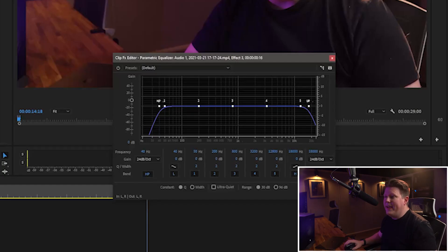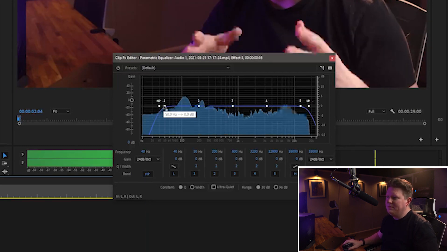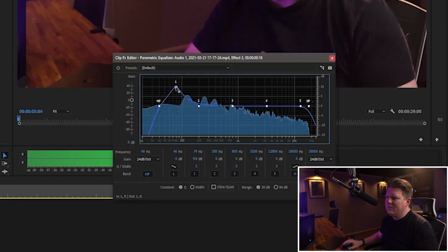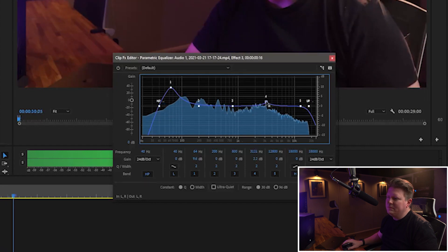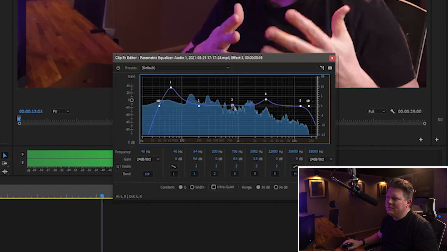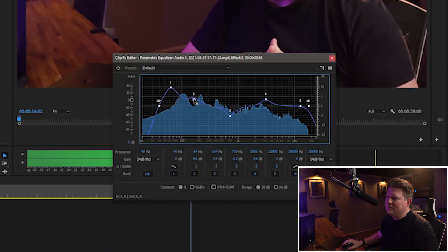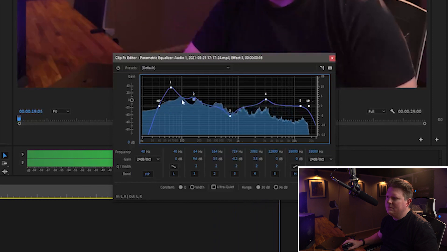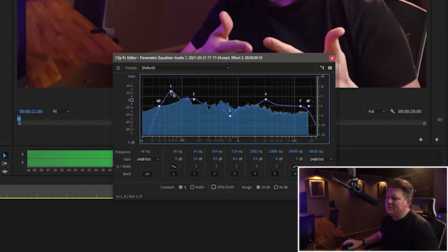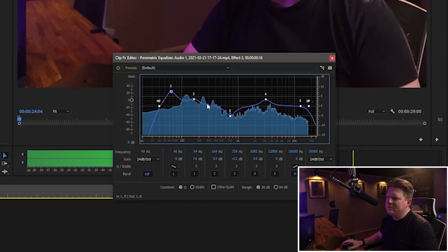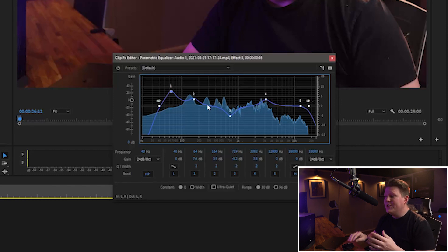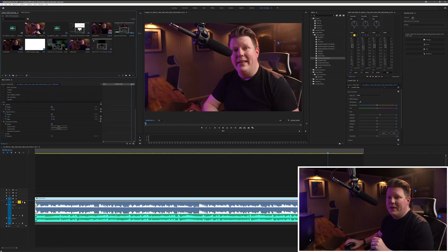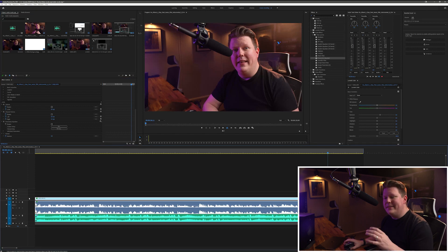I'm going to press play and adjust the EQ depending on what I think sounds best. [Demo playback during EQ adjustment] Okay, I'm quite happy with how that sounds. I'm going to close this down, unsolo it and play it again to see what it sounds like.